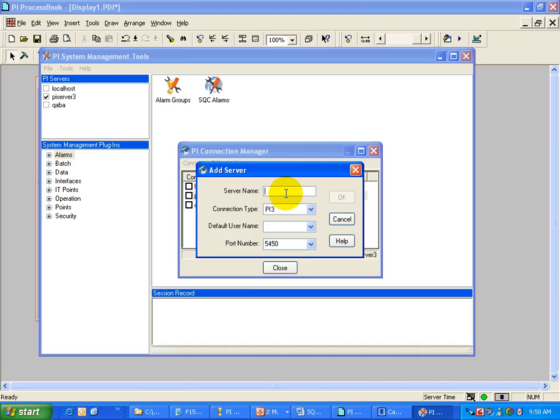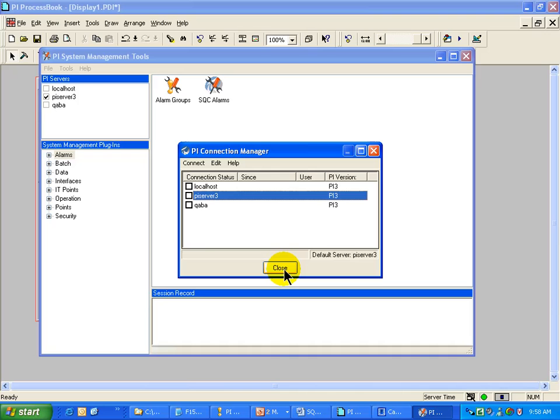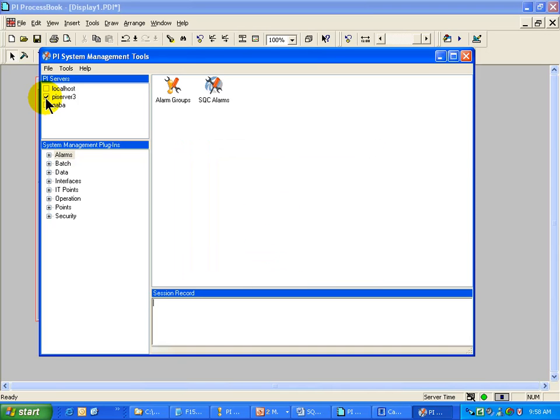This is where you would specify the name of your server, the default user, etc. Once I have this connection dialog box open, that's where I can add new servers.